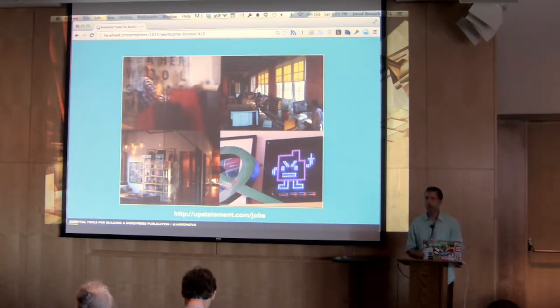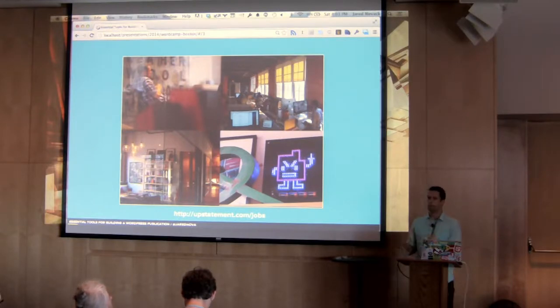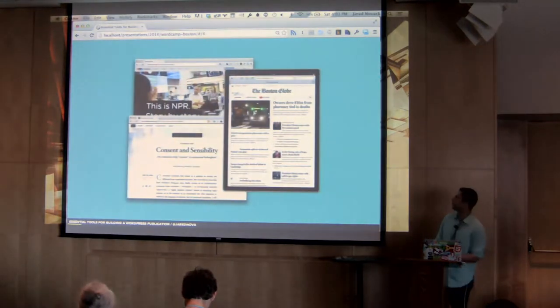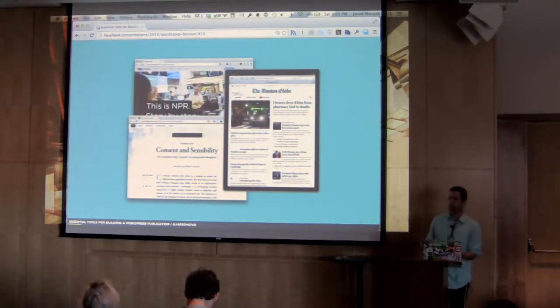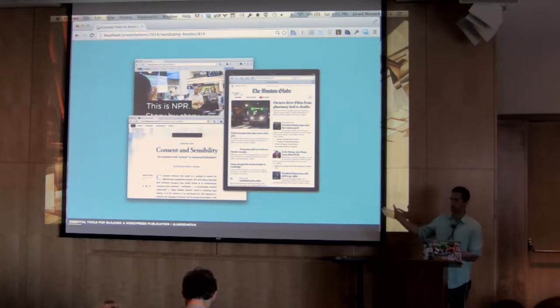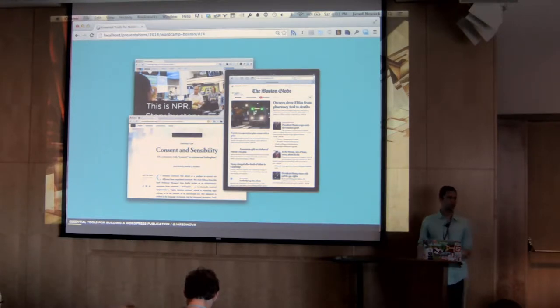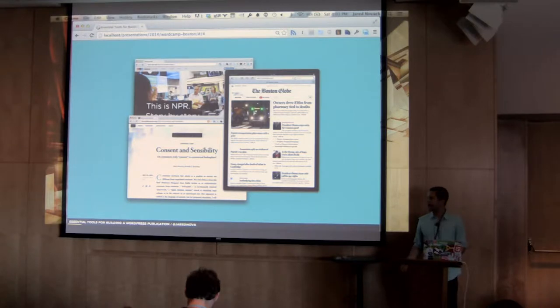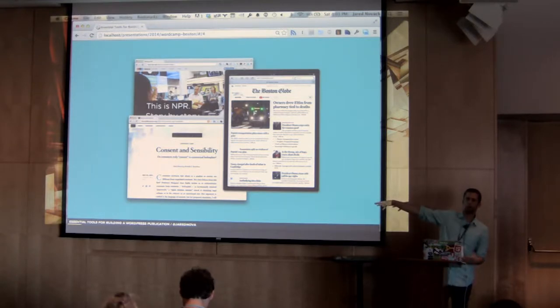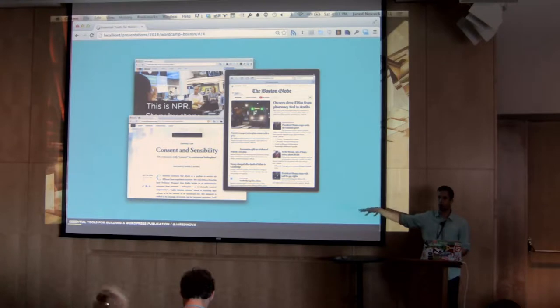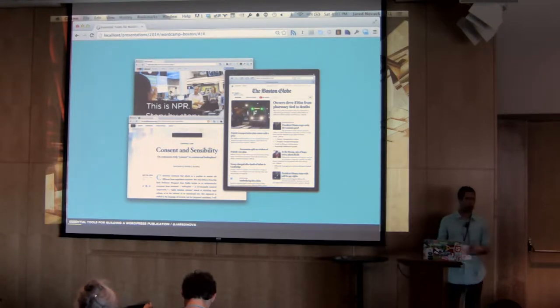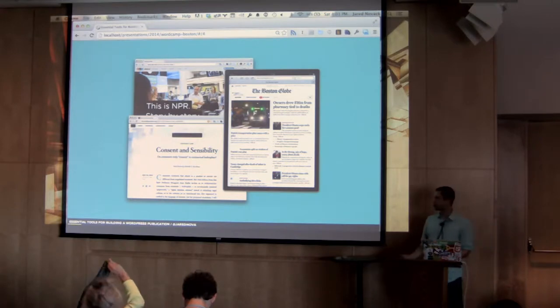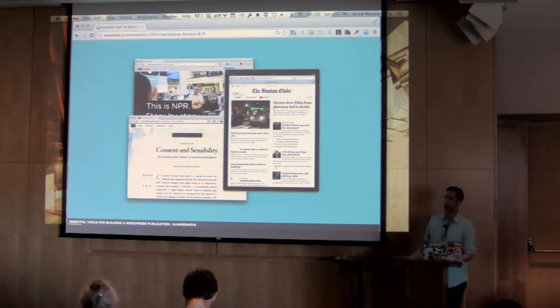So at Upstatement, we specialize in web design for media companies. Specifically publications. So this is just a small sample of some of the work we have done. Work with clients like NPR. In 2011, we did the responsive redesign for bostonglow.com. And another site we did this year is for the Harvard Law Review. So I am going to use the Harvard Law Review today as kind of a case study and go all the way through some things about design and technology. Because it's a site rebuilt entirely in WordPress.